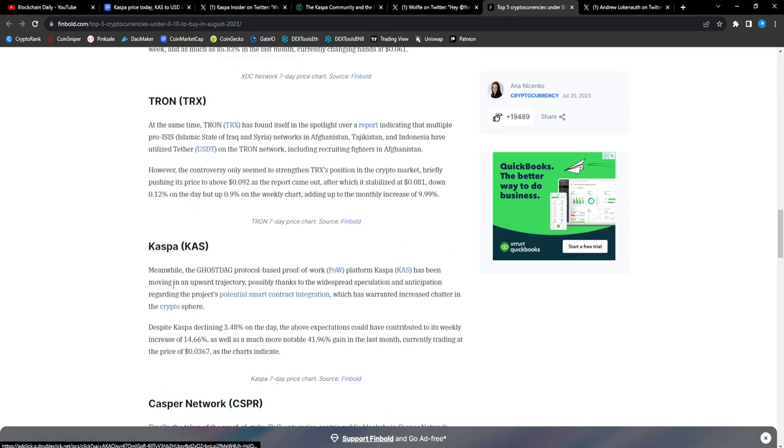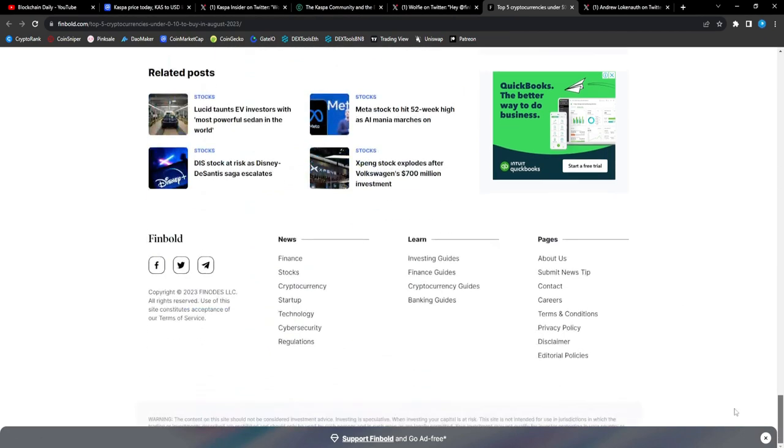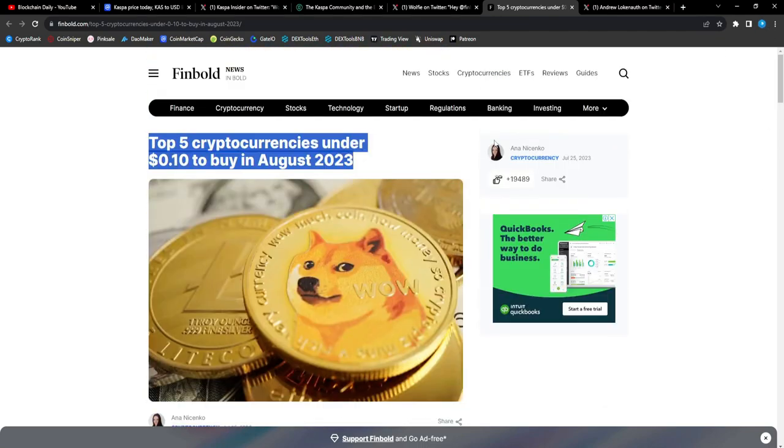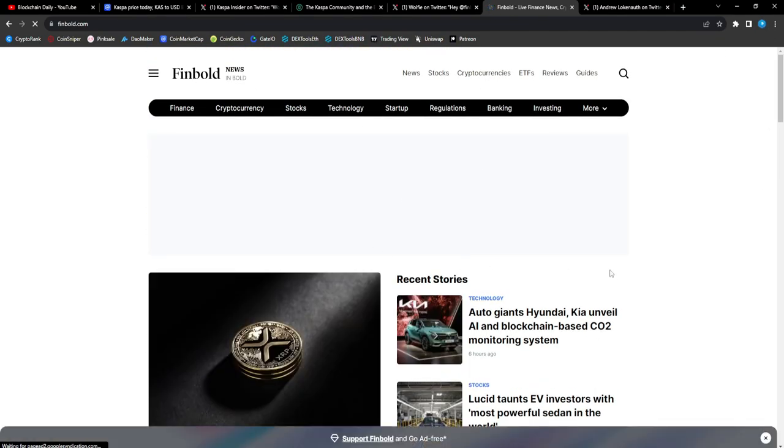But you know, that's a nice shout that CAS got mentioned in another article from what looks to be a popular website, Finbold News. That's bullish, man. That is very bullish.